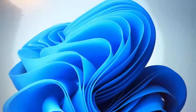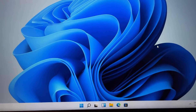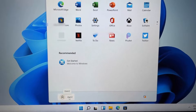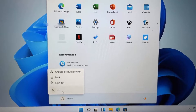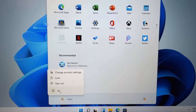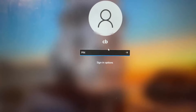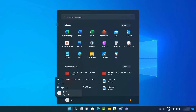Now I'm logged in with the new user account. As you can see, this is the user I created and I'm logged in with it. To switch back to my main account CB, I can just click on it to log out and then sign back in. This is how you can create a new user account on your Windows 11 operating system. I hope you enjoyed this video and I'll see you in the next one.